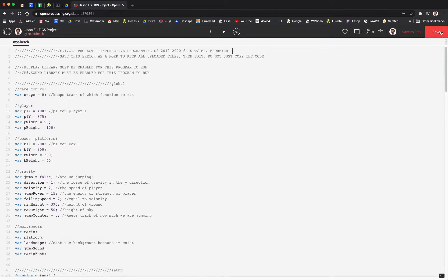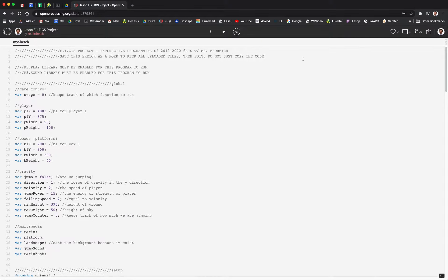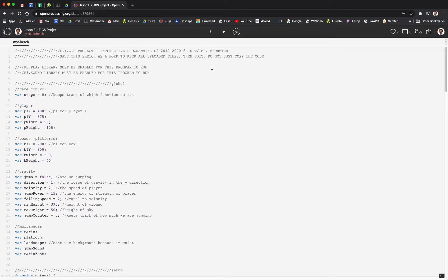If there is no Save button, that means it should already be saved. Now it's also important that your OpenProcessing program is set to be a public document.